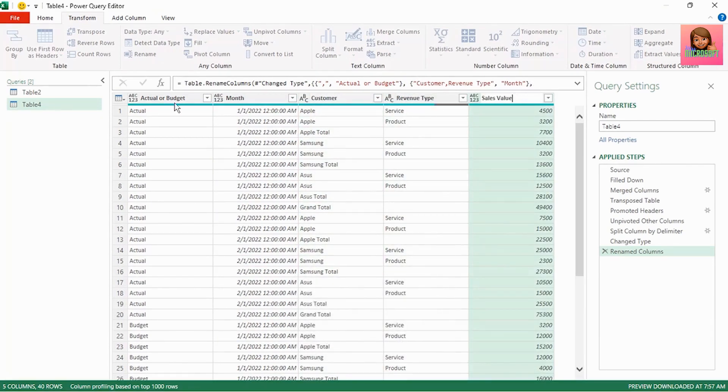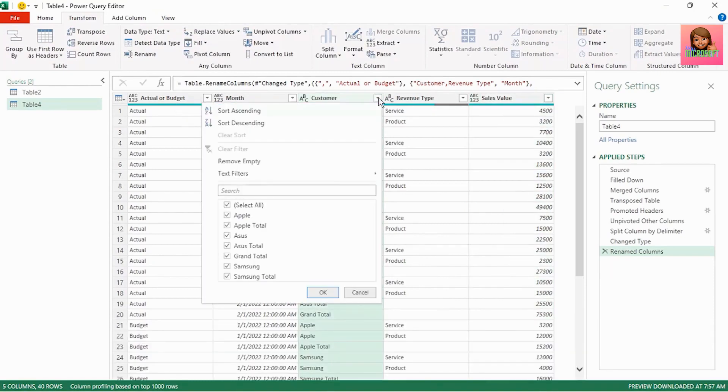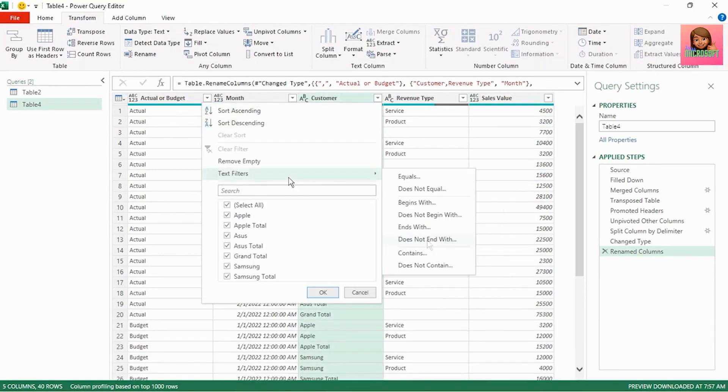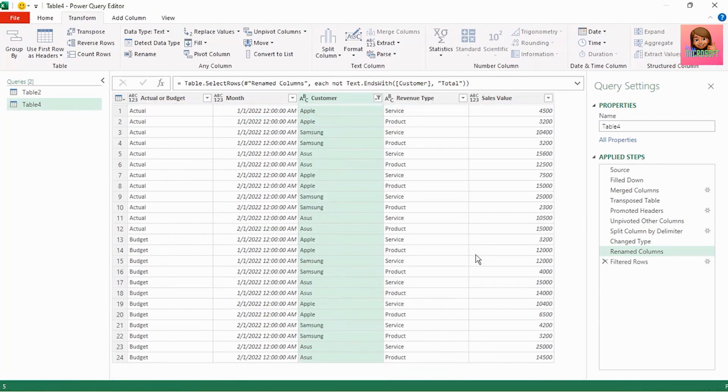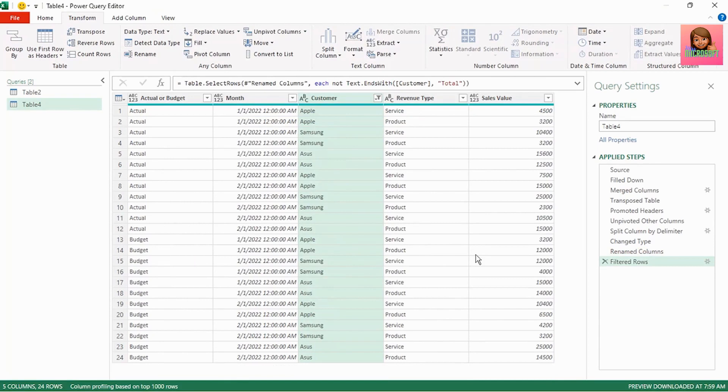We don't want any of the totals. Click on the drop down next to customer. In text filters click on does not end with and type total and click OK. And our totals have been filtered out.